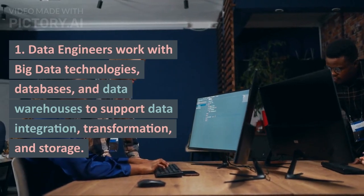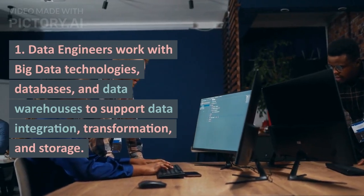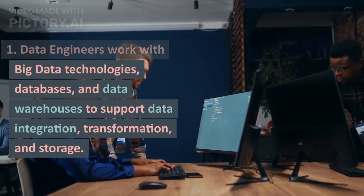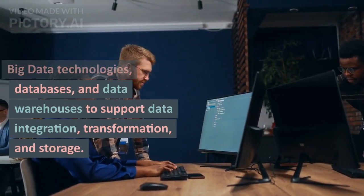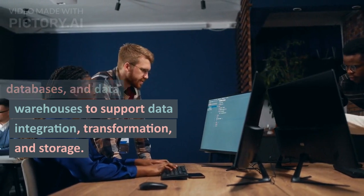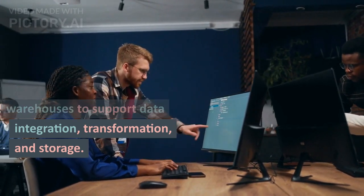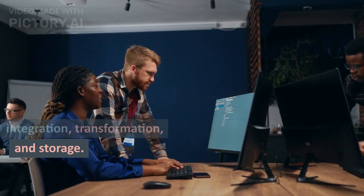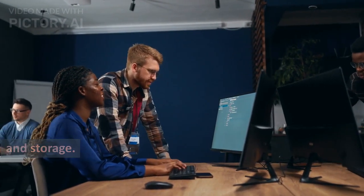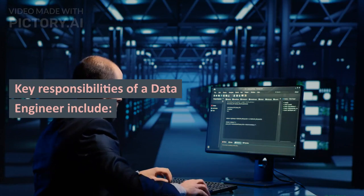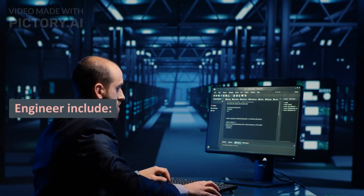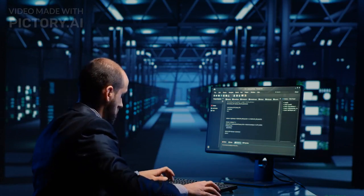Data engineers work with big data technologies, databases, and data warehouses to support data integration, transformation, and storage.